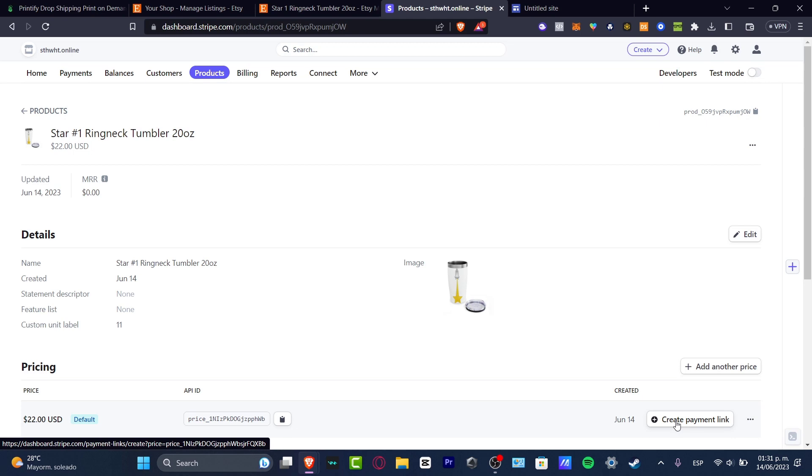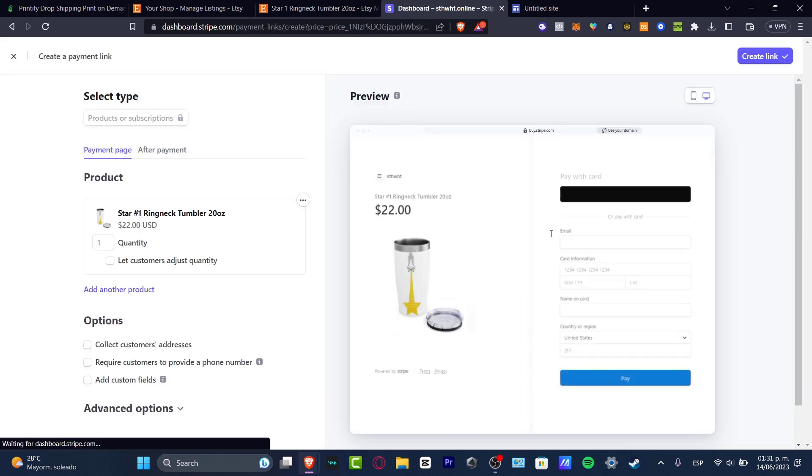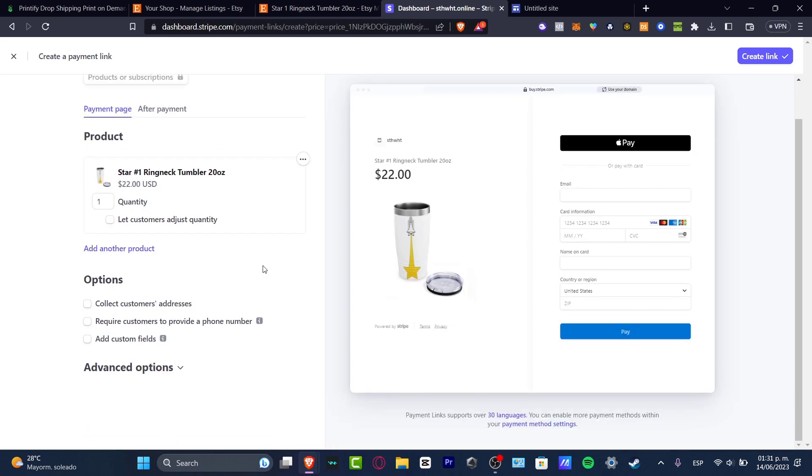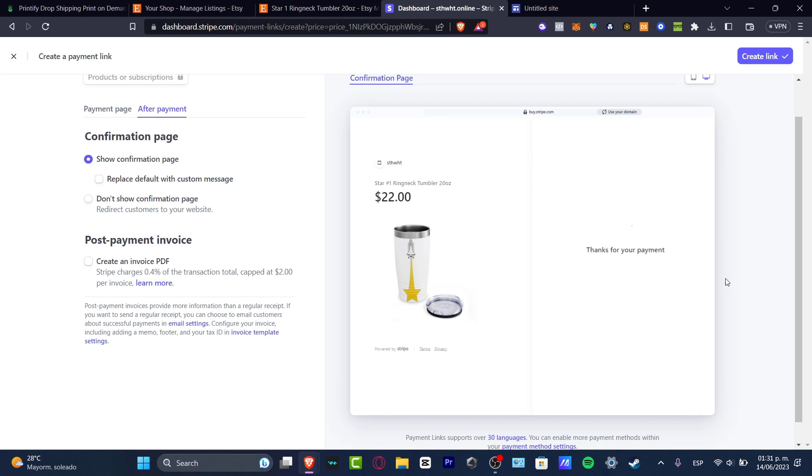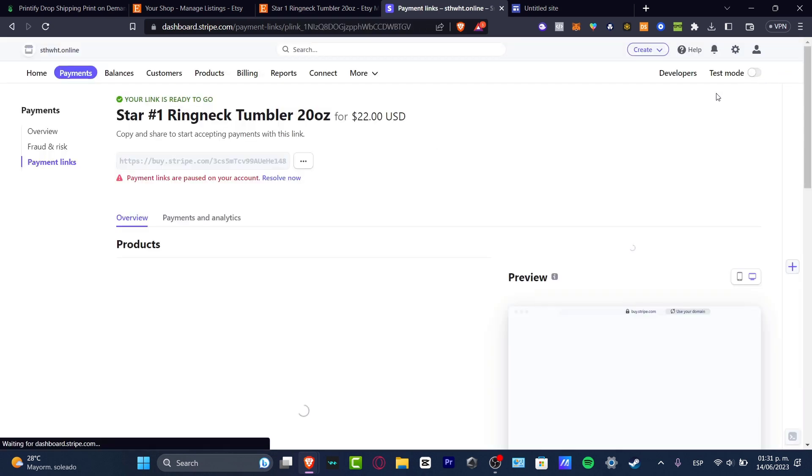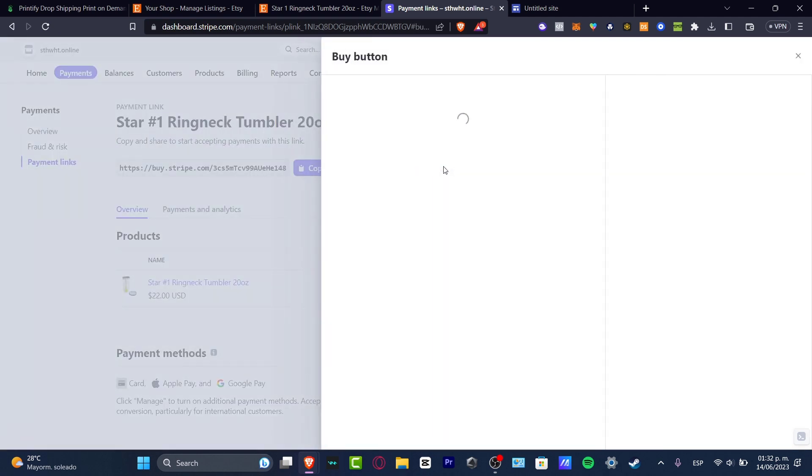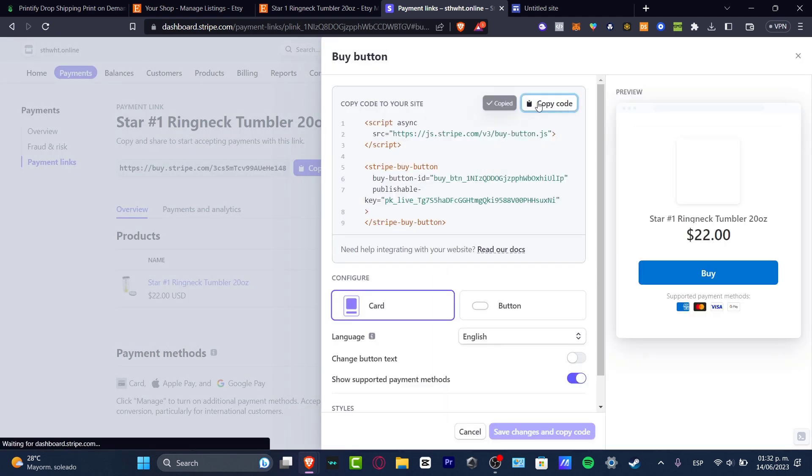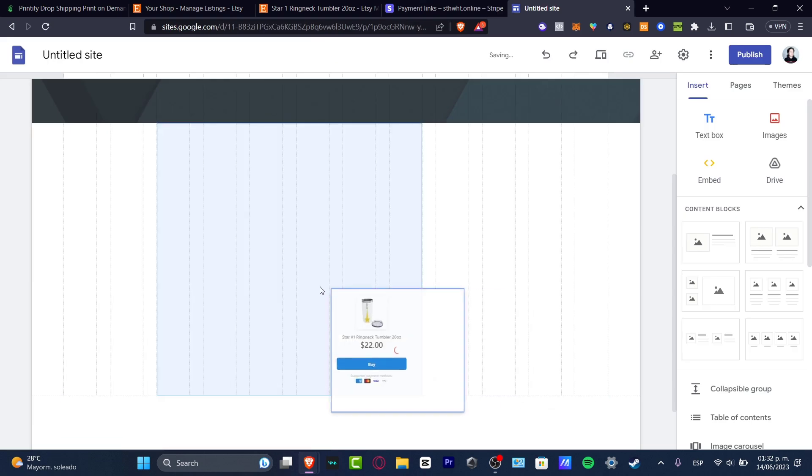By creating a payment link, this is how the actual payment link page is going to look. This is the payment page. I'm going to hit create my link, and now I'm going to add the buy button. So I can copy this code and paste it in here.